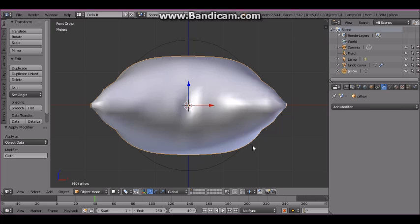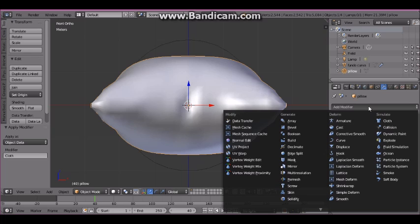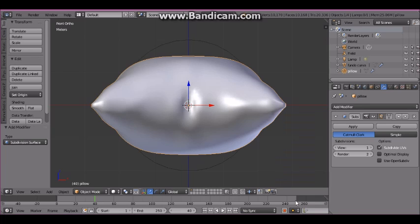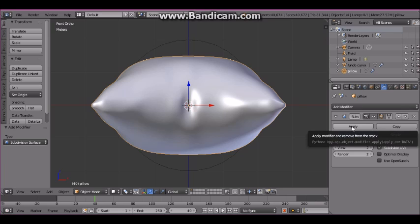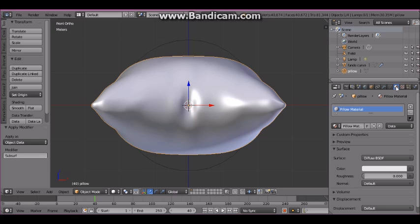Add the subsurf modifier with view set to 2 and apply it. Change the material color to your taste.